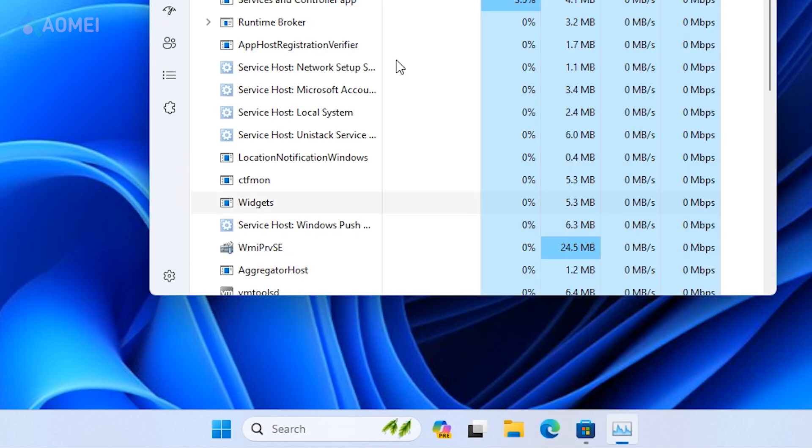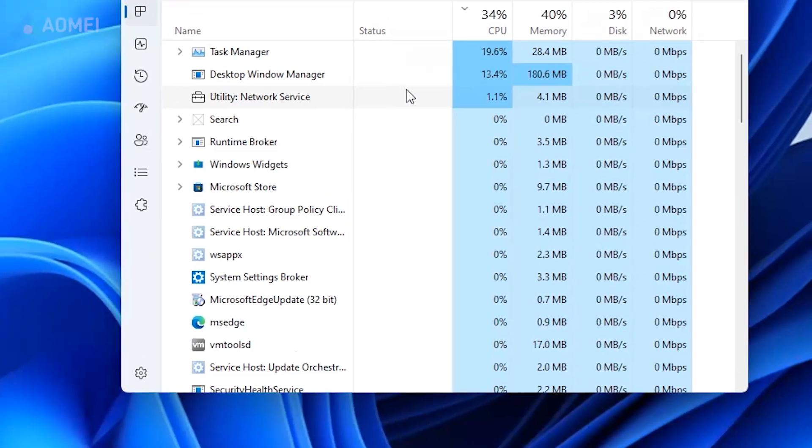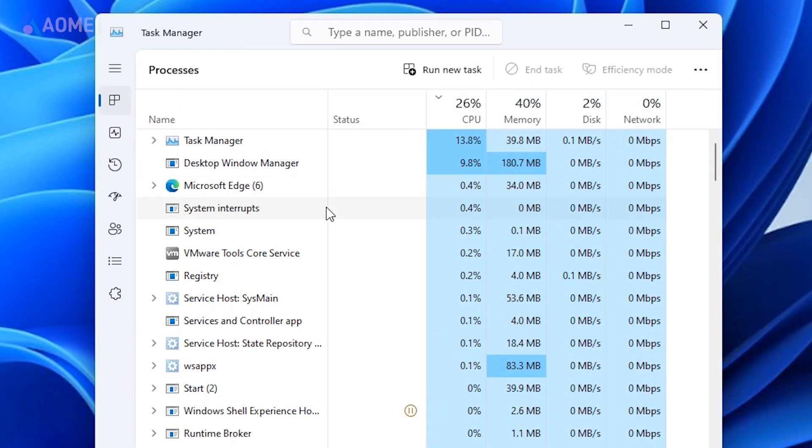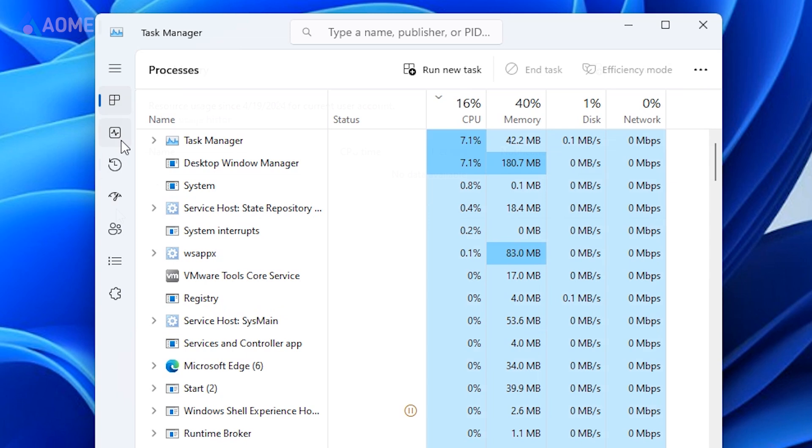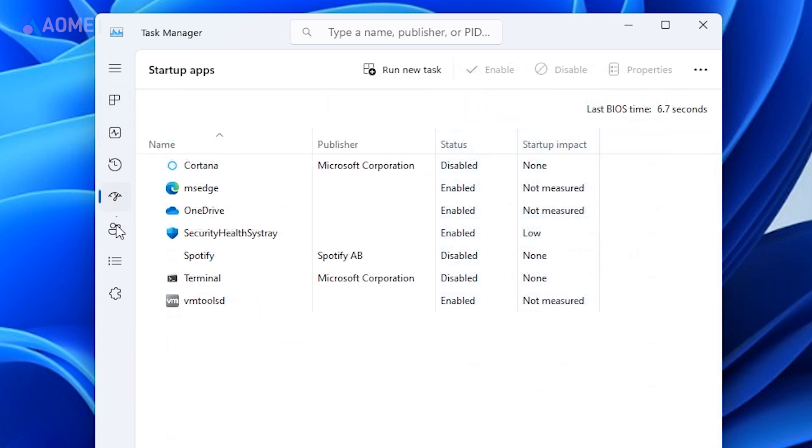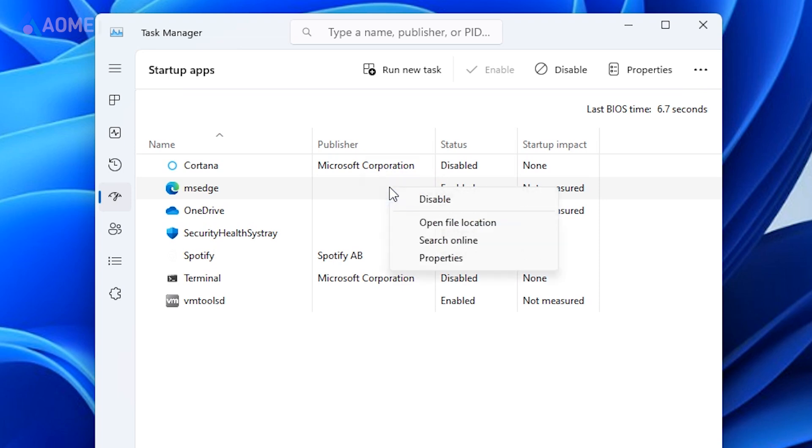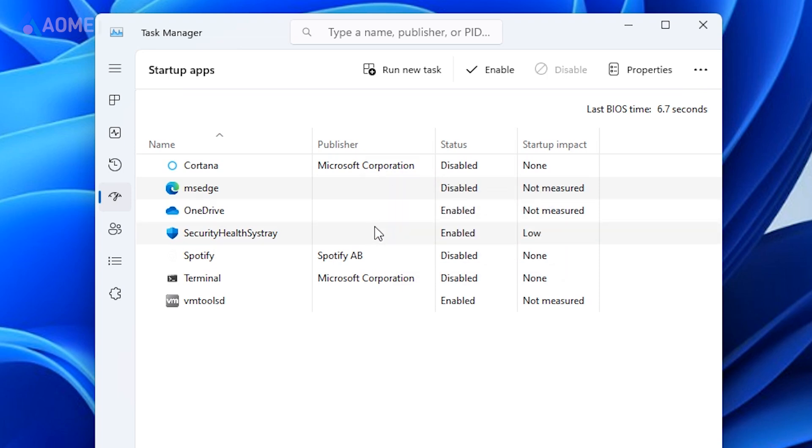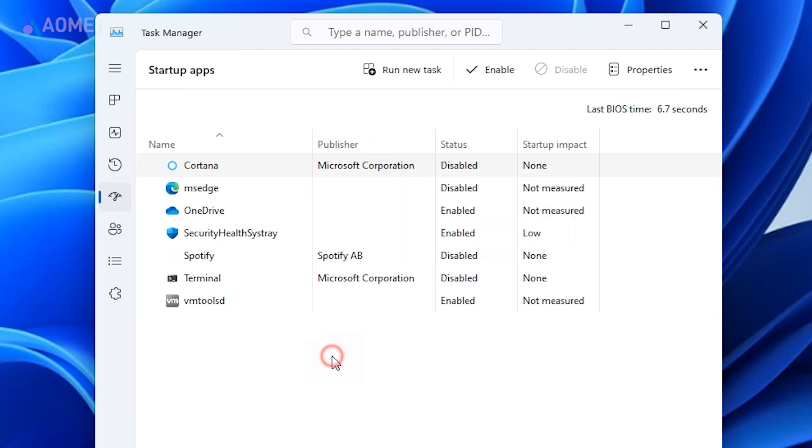Next way: disable startup programs. Open task manager and click on the startup tab to see all your startup programs. Right-click the app you wish to change. You will see the operations you can take. Select enable or disable the startup program.